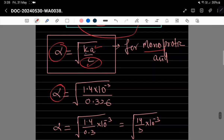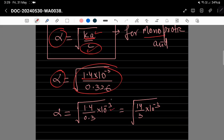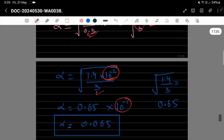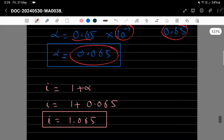Ka = 1.4×10⁻³ اور c = 0.326 رکھیں: α = √(1.4×10⁻³ / 0.326)۔ Simplify کریں: 1.4/0.3 ≈ 14/3، decimal adjust کر کے 1.4×10⁻² / 3 بنتا ہے۔ Under root لیں: √(1.4/3) ≈ 0.65 اور √(10⁻²) = 10⁻¹، تو α = 0.65 × 10⁻¹ = 0.065 آتا ہے۔